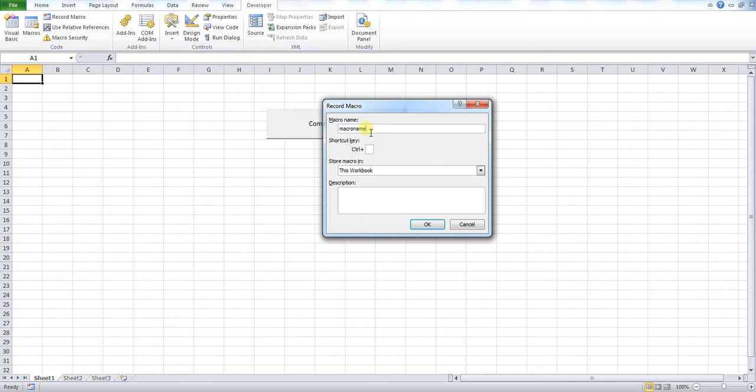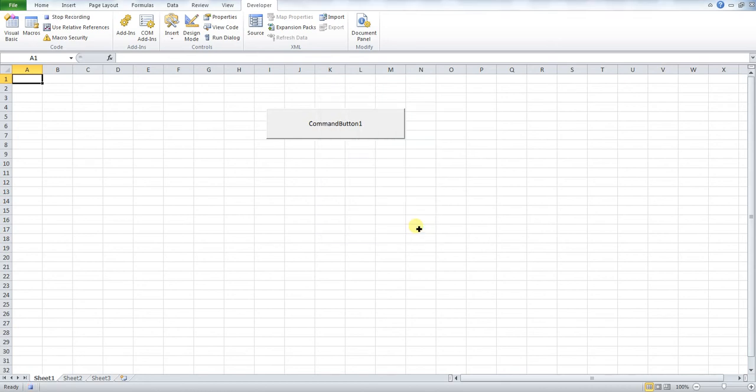So if you want to call this something else then you can do that, but you need to reflect that change in the code behind. So just to show you this as an example, I will change this to example. So I now press OK.